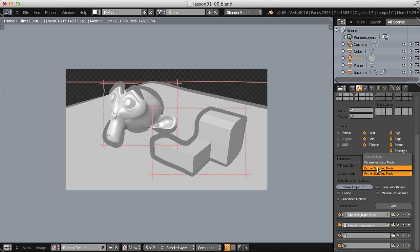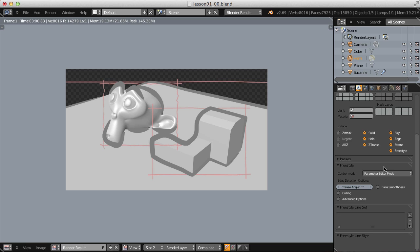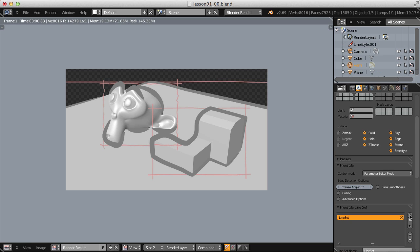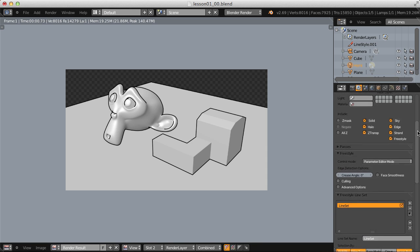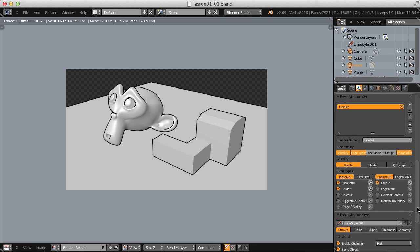Going back to Parameter Editor mode — the way to get lines rendering is to add a line set, and now when we render we get a default set of Freestyle lines. There are a lot of settings. Think of the selection by list of toggles — Visibility, Edge Types, Face Marks, Group, and Image Border — as the way for the user to determine where to draw lines. Once that's determined, we move on to Line Styles, which controls how to draw the lines: squiggly, blue, thick, thin?